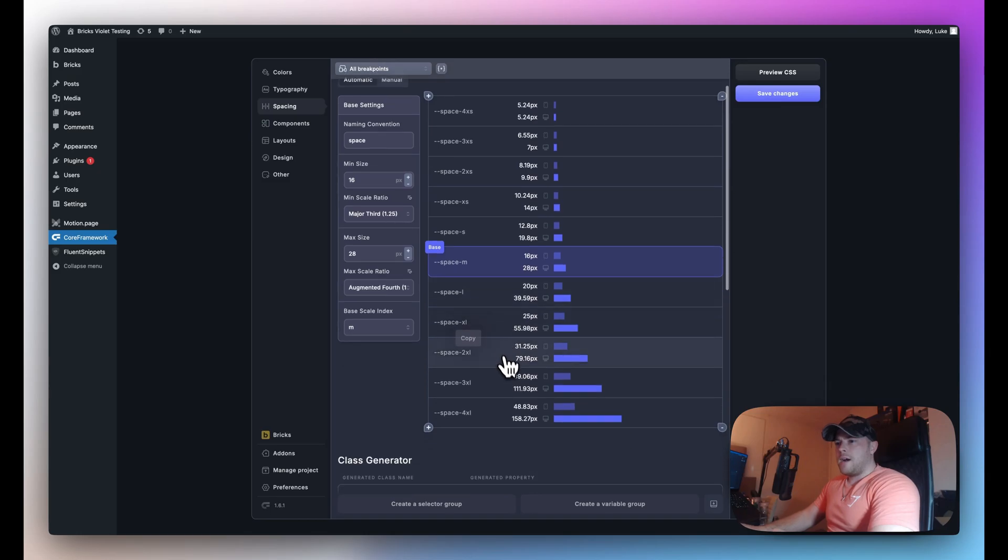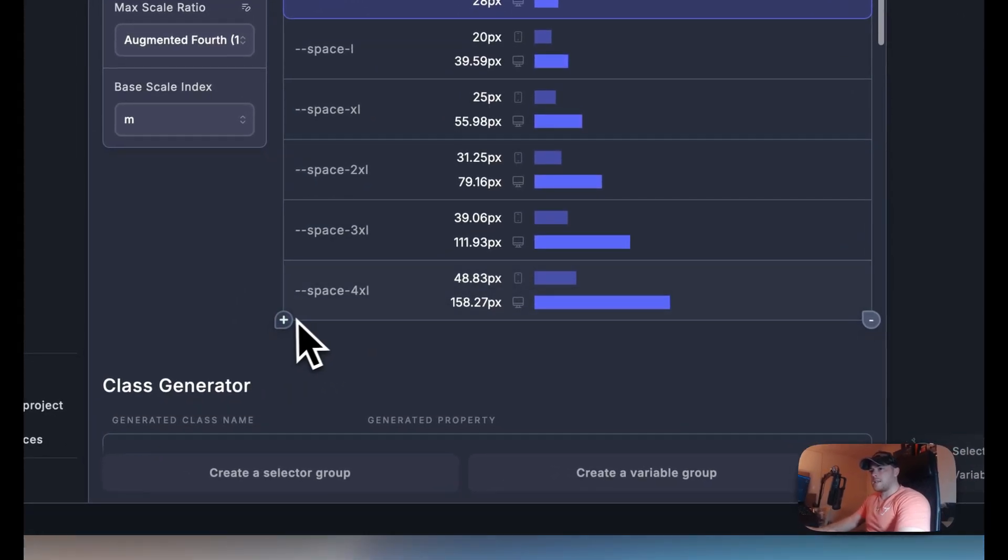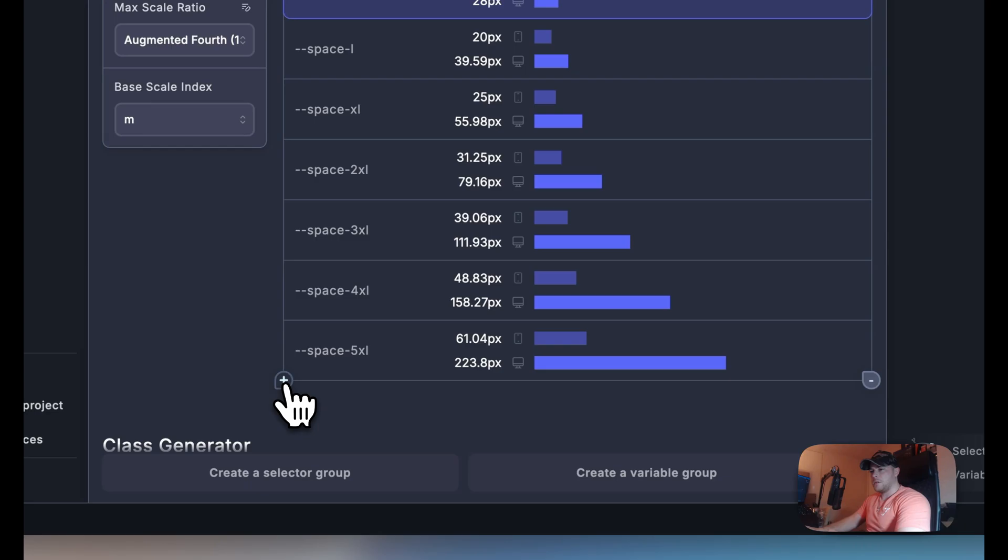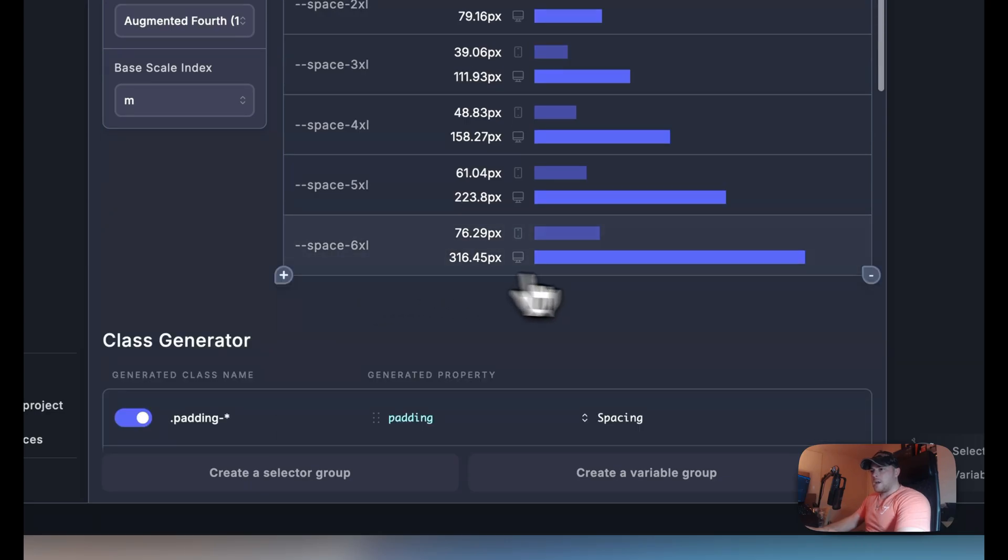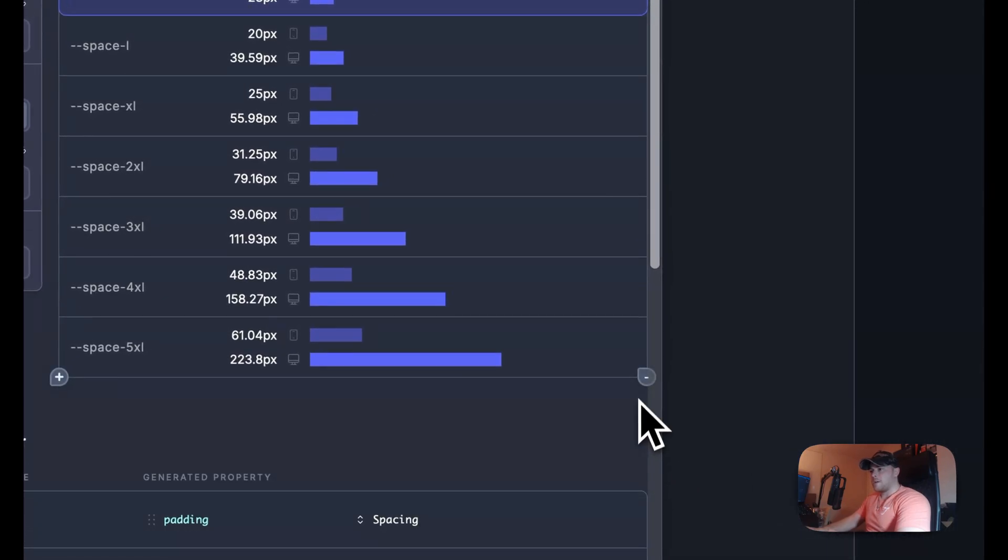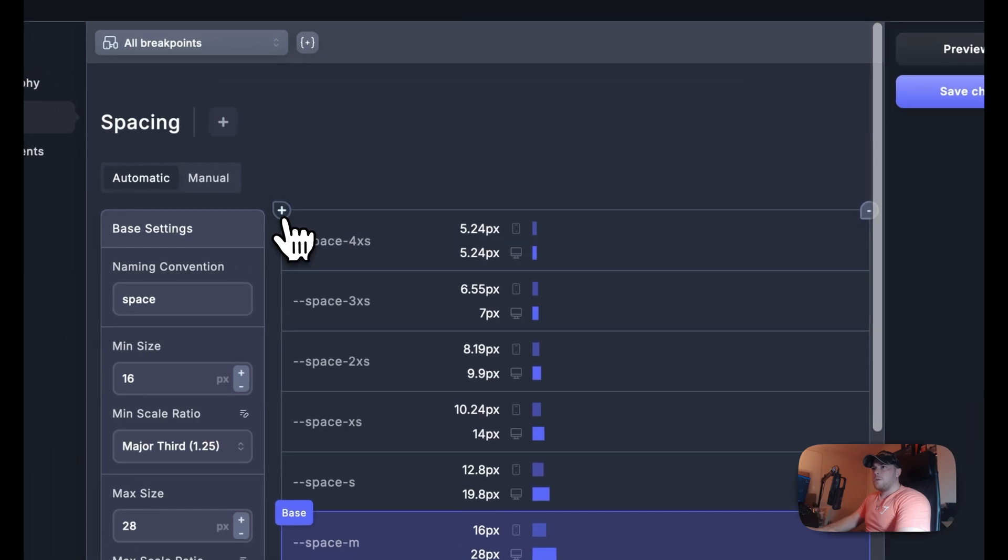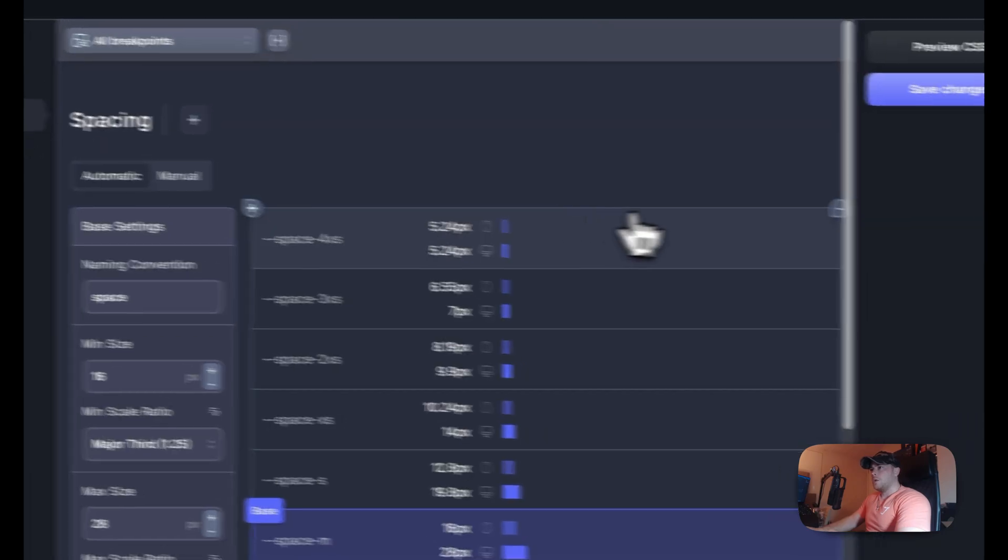Now if I want to add some more sizes go up to six excel for example just click this plus icon twice. If I want to get rid of them we click on the minus icon over here and the same for going smaller as well.